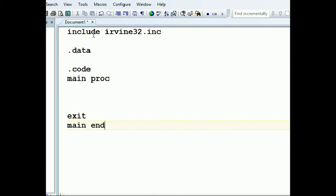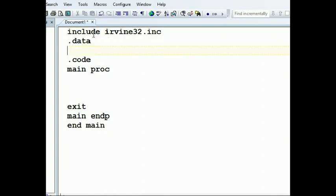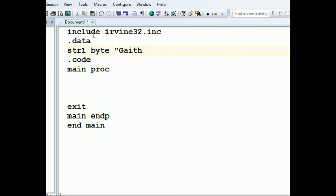This is how the boilerplate code looks. In the data section, we're going to define our string — name it 'string1'. We define it with 'byte', or we can do 'define word', 'define double word', or 'define quad word'. Either way, we use 'define byte' and write our string. Remember we can use single quotes or double quotes — single quotes will work too.